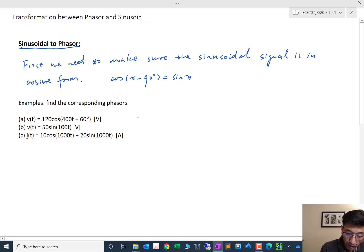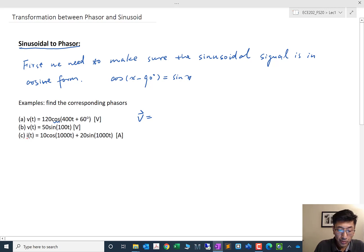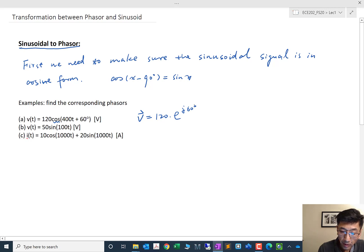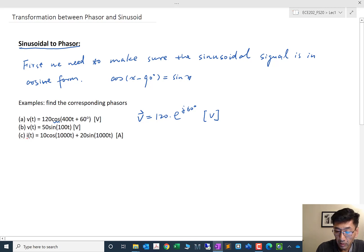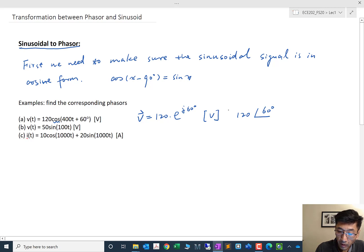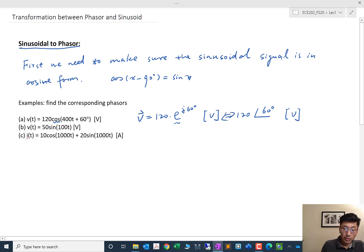Let's look at a few examples. The first one, Example A, is already in cosine form, so we don't need to do anything. We just take the amplitude, which is 120, and the phase angle, 60 degrees, and we get the phasor immediately. Another form to denote this phasor in polar form is to put the magnitude first, then an angle sign, followed by 60 degrees — this is the same as using exponential notation.